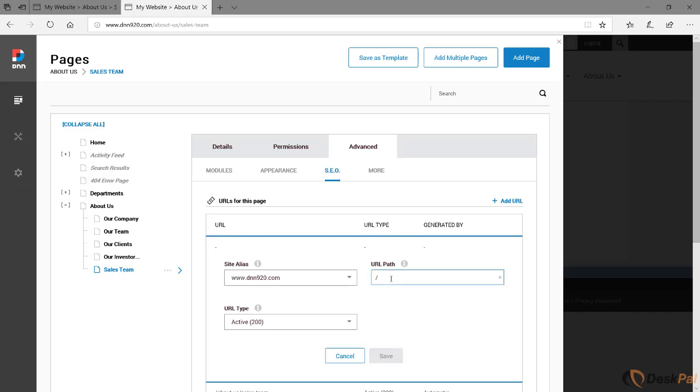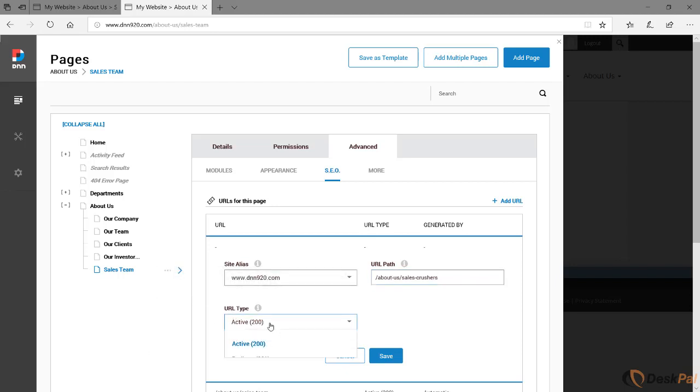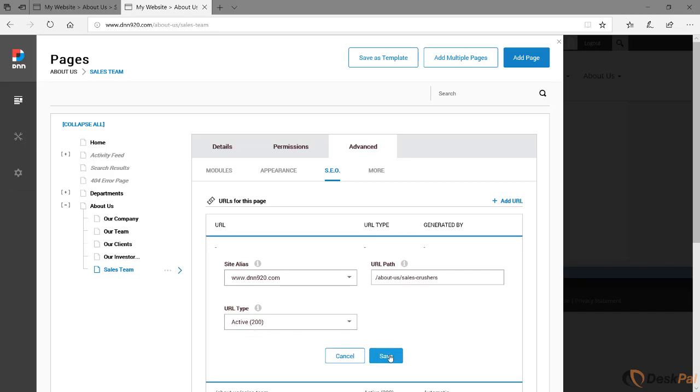You can say, let's say in our case here, I can put it as about us slash, and let's say that just for the sake of example here, I'm going to call this page, the URL, as sales dash crushers. And under URL type, I'm going to keep active as the one selected. I'm going to save this.